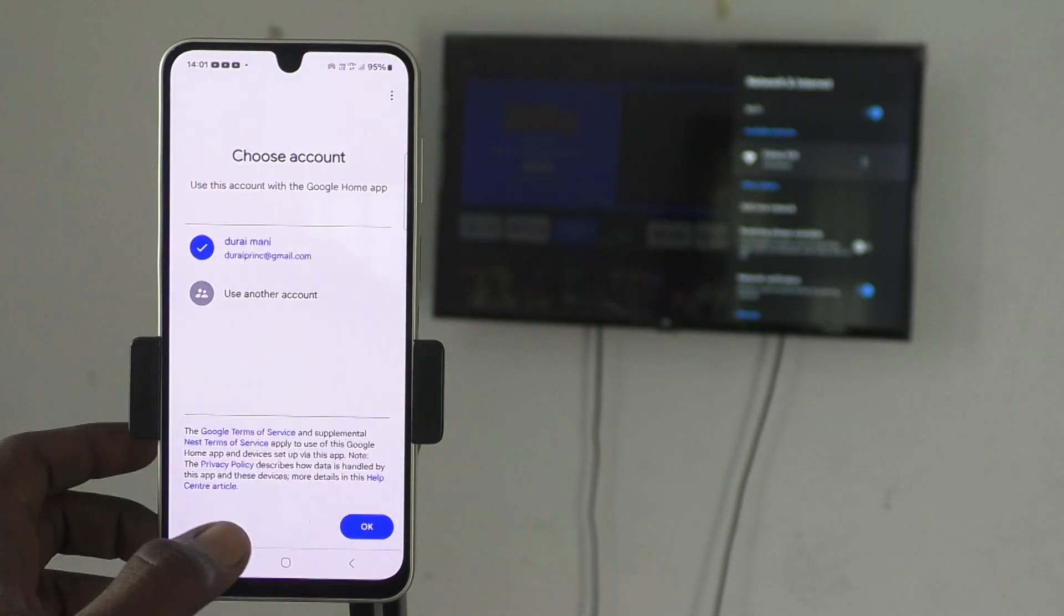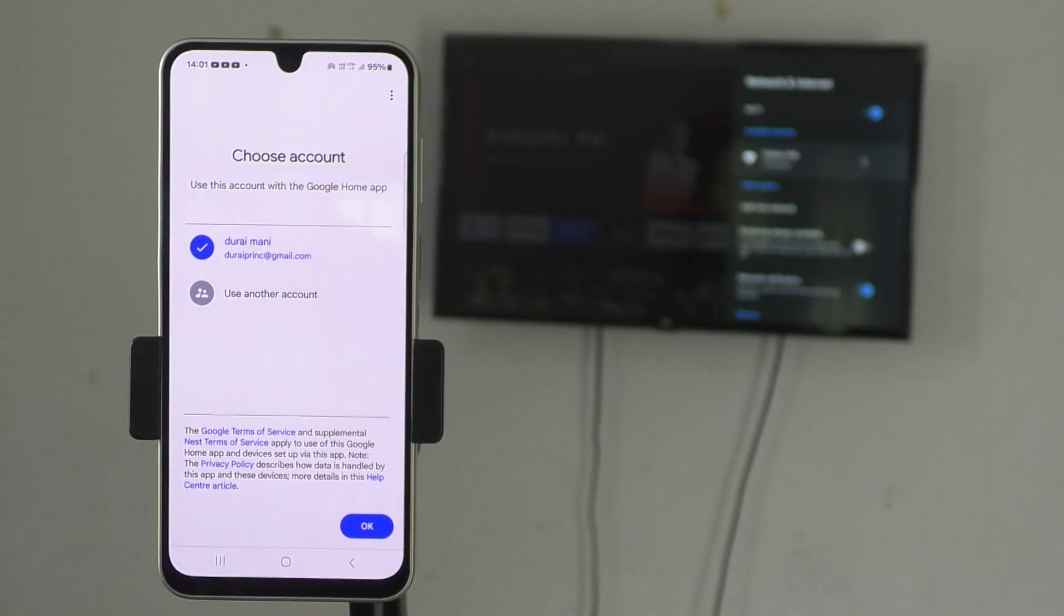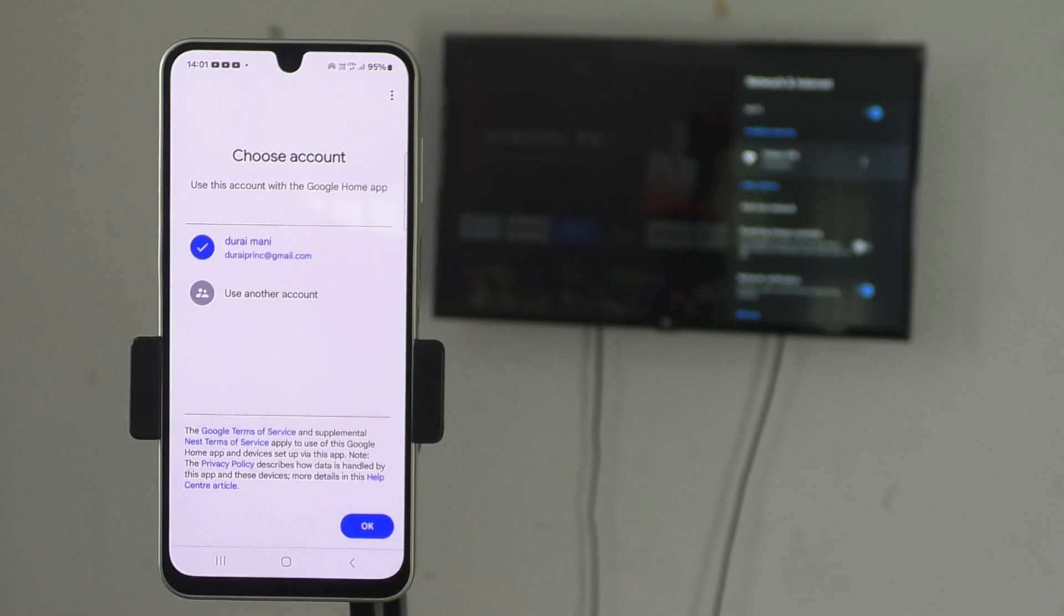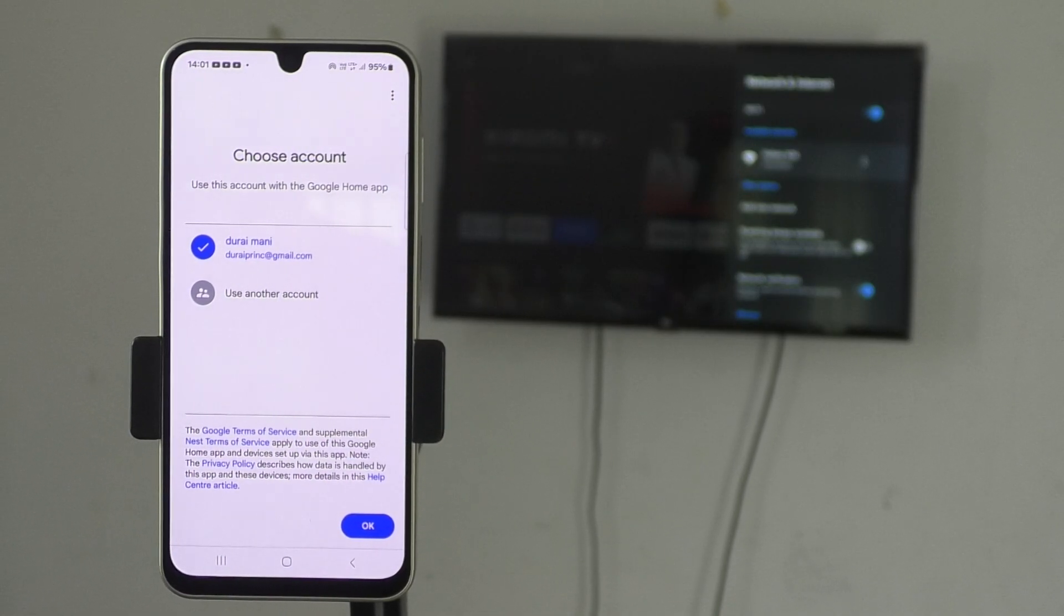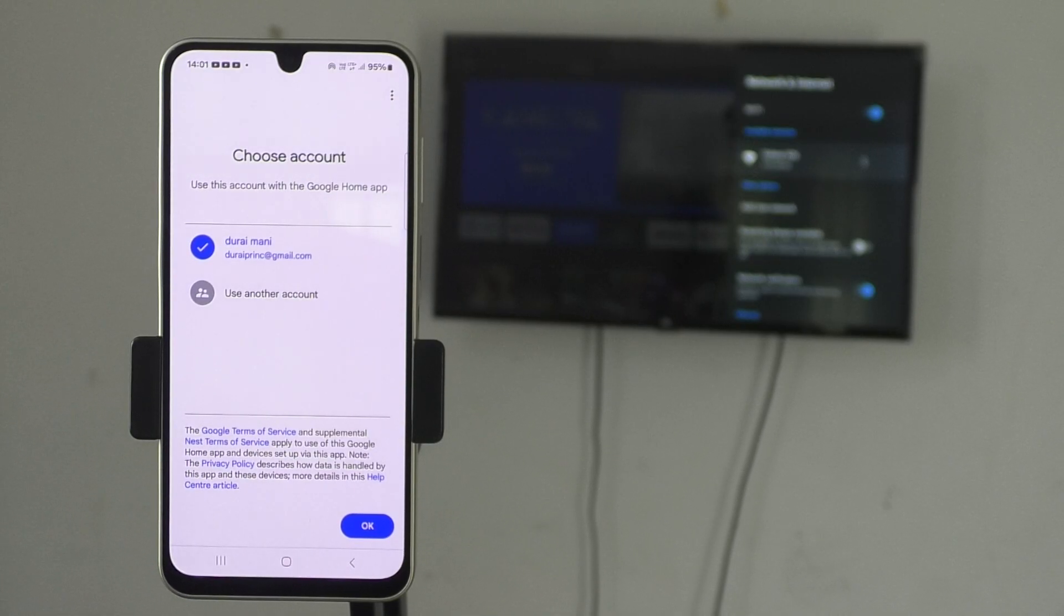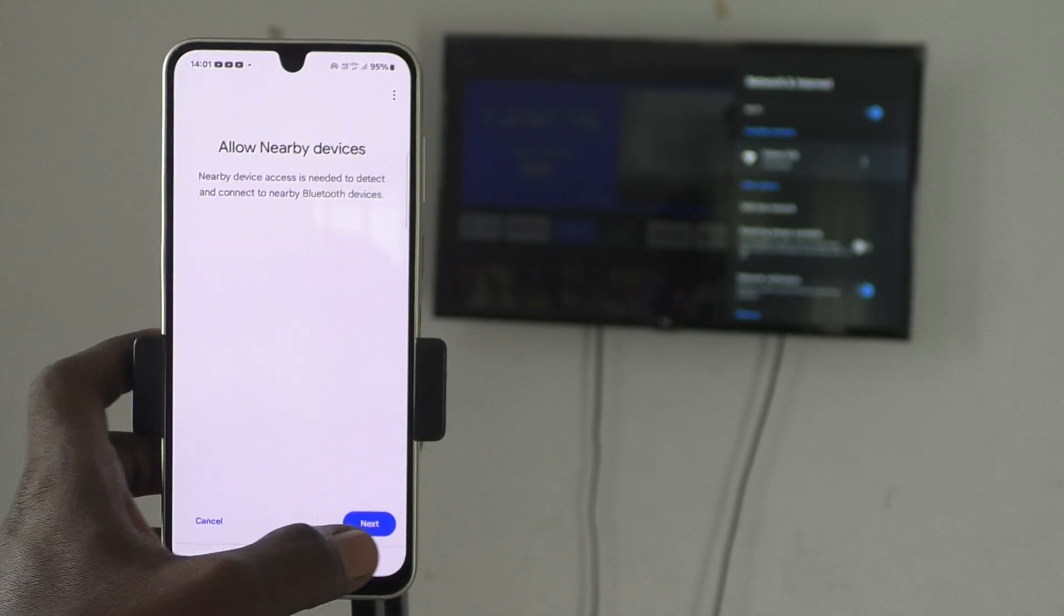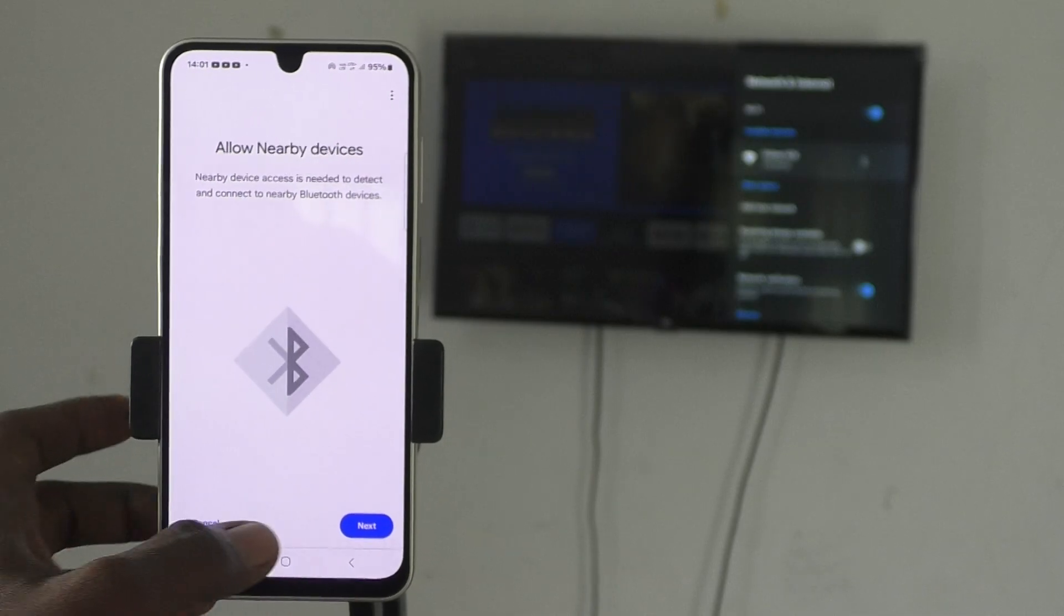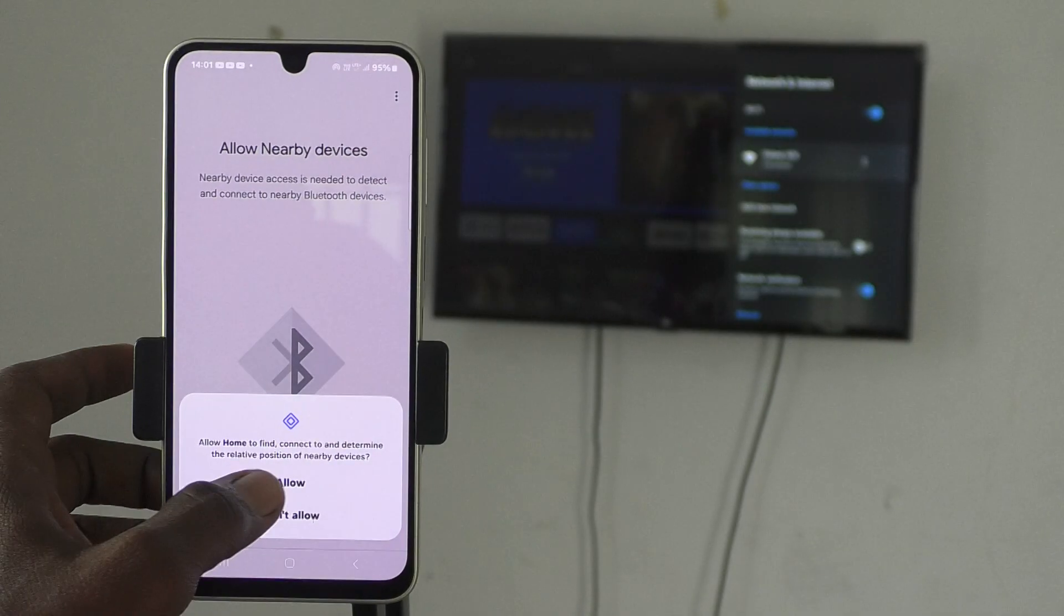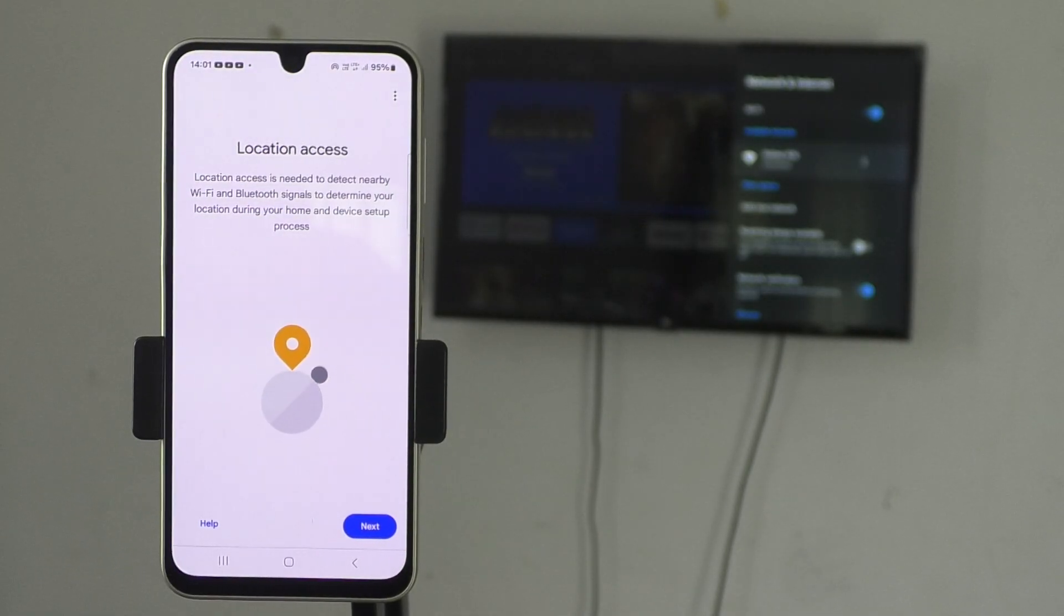Give permission. Select the email ID for attaching to the Google Home app. If you have multiple email IDs, select any one and click on OK. Click on Next and give permission.